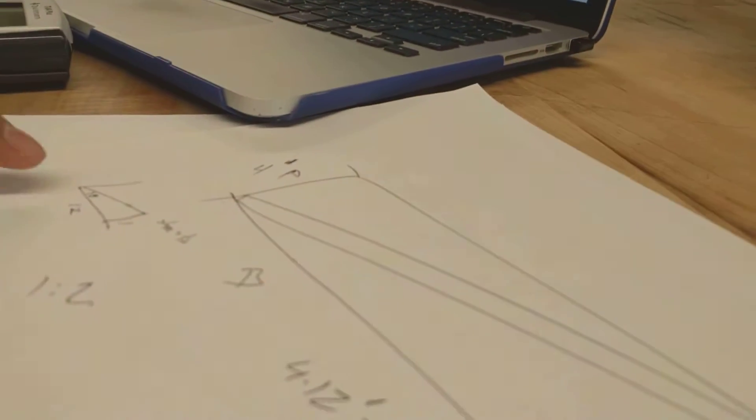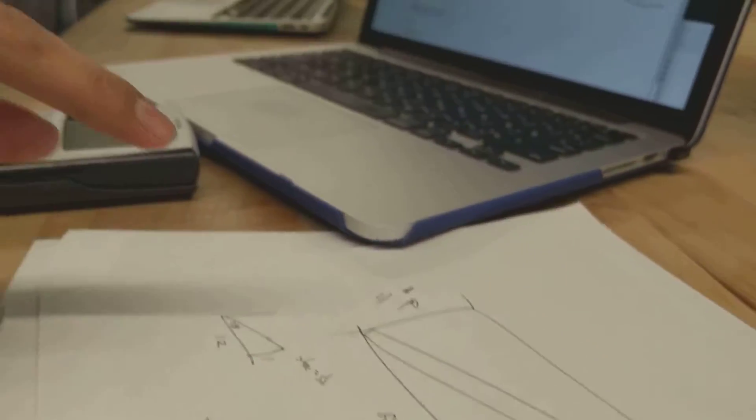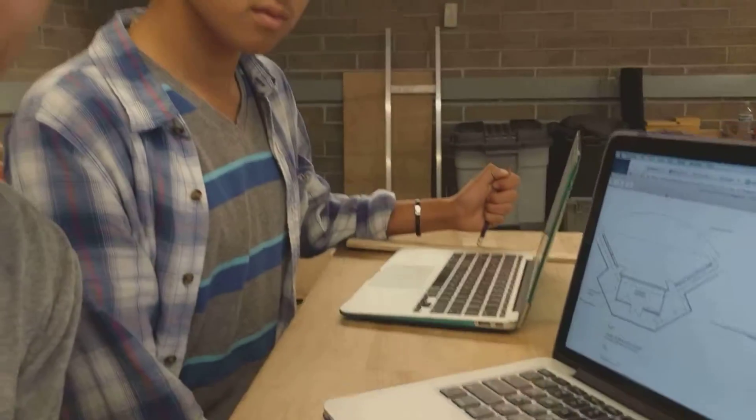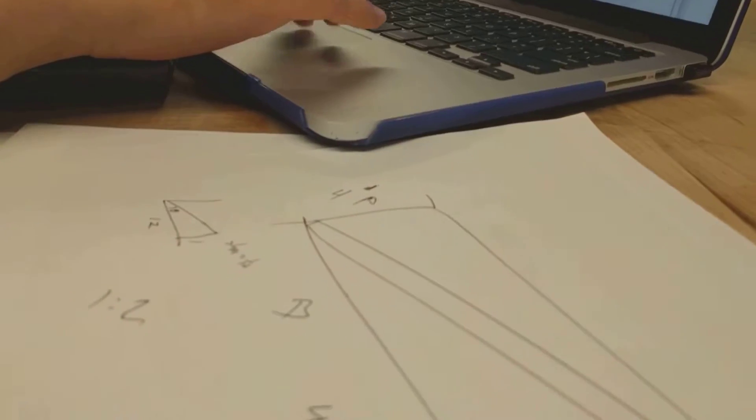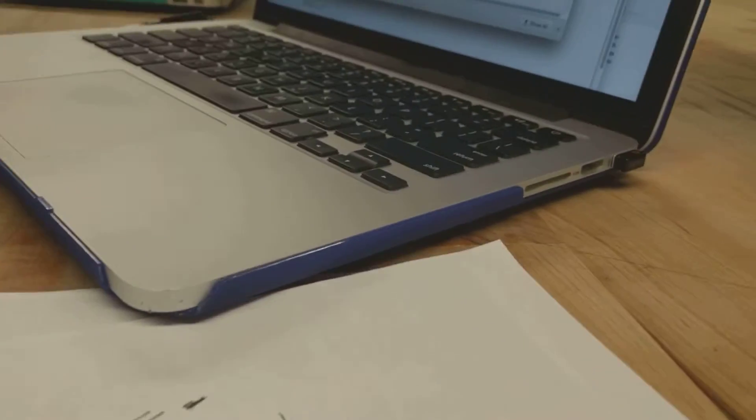And then using this triangle, we realized that we can calculate the angle by doing the inverse tangent of 1 over 12. And that gave us the angle of 4.76 degrees. So thanks so much!